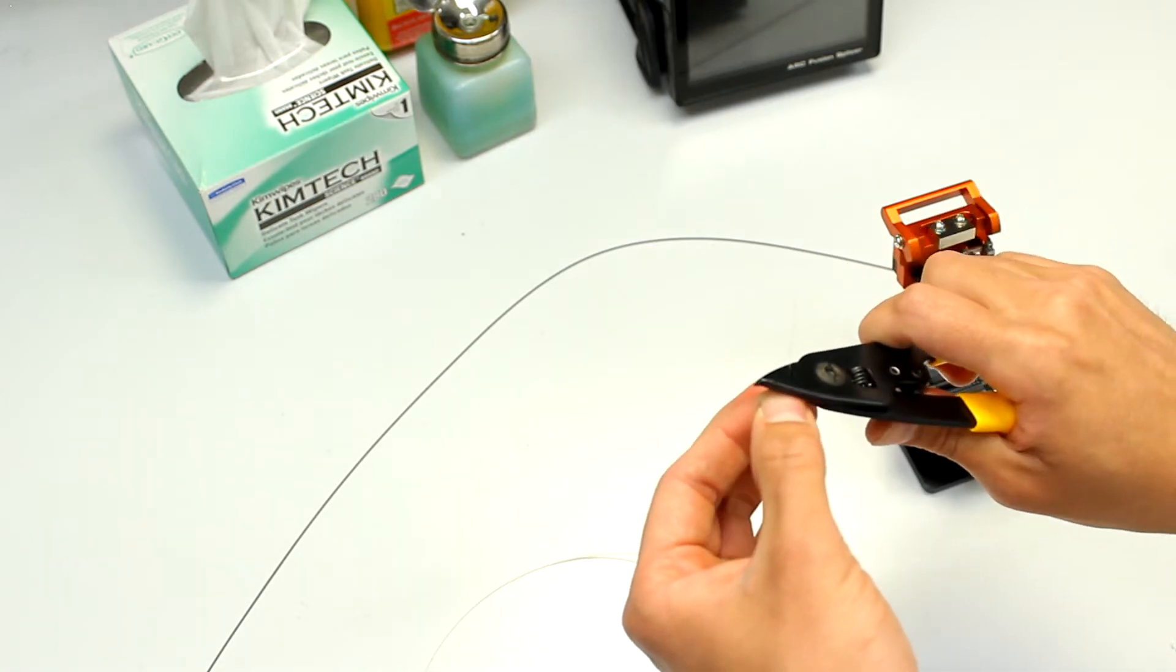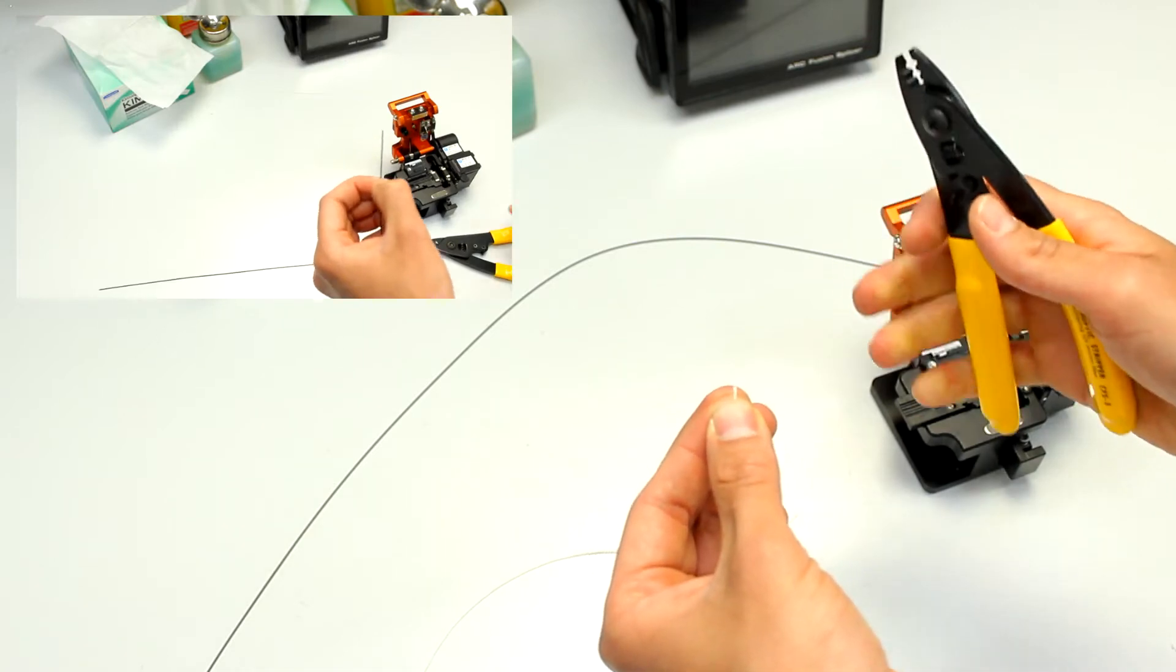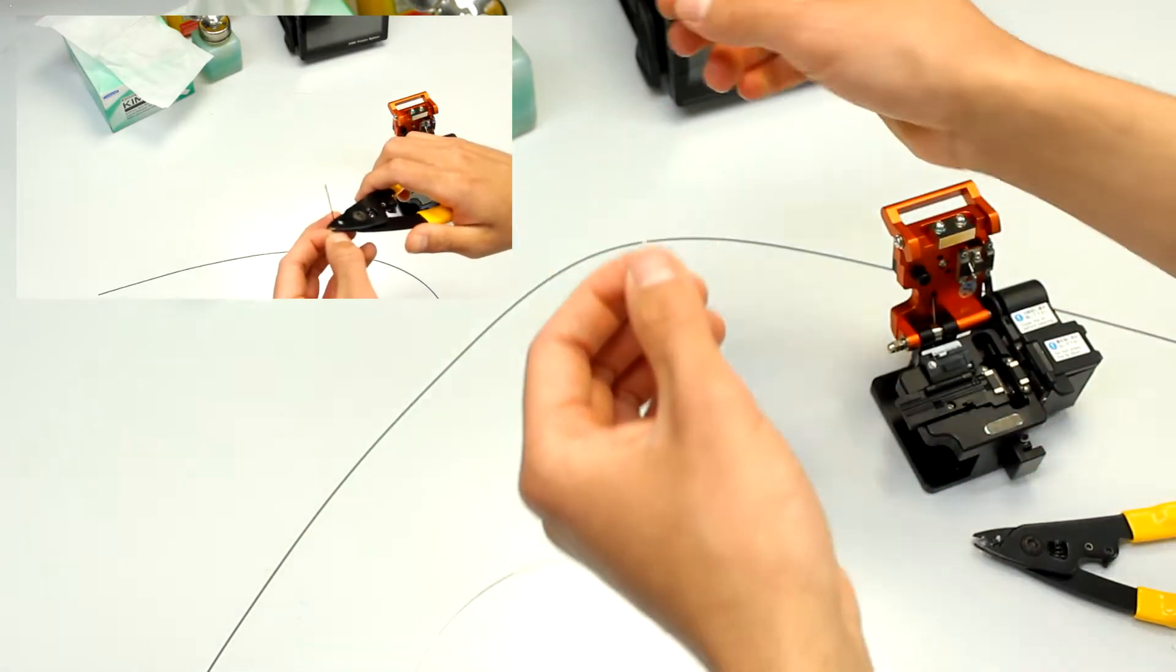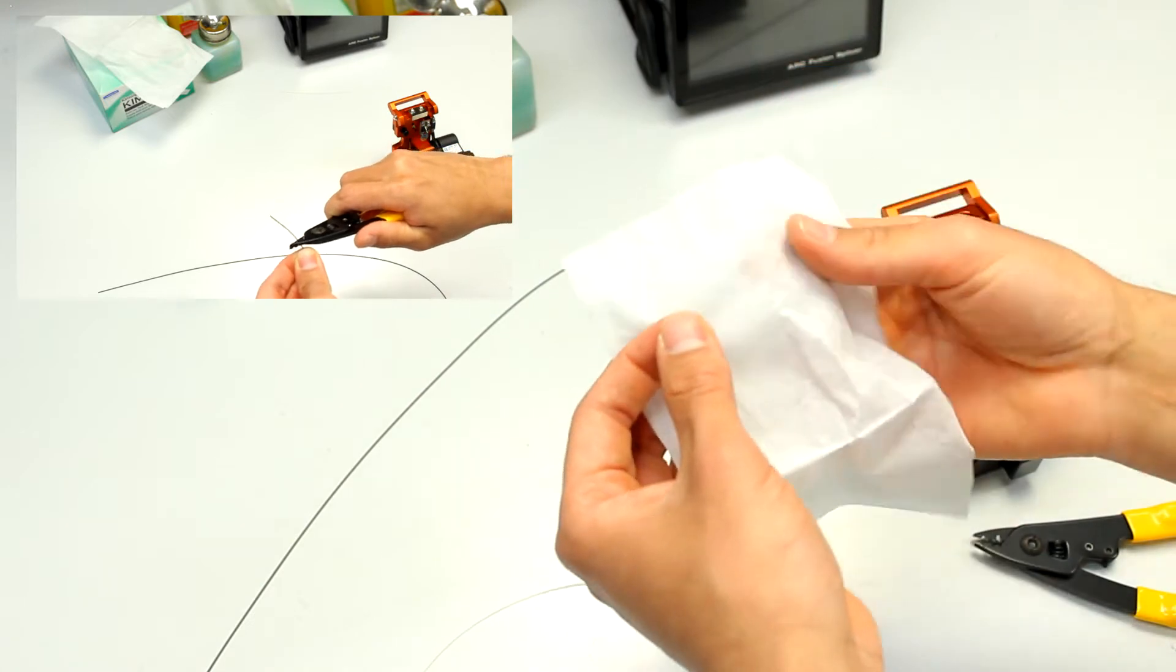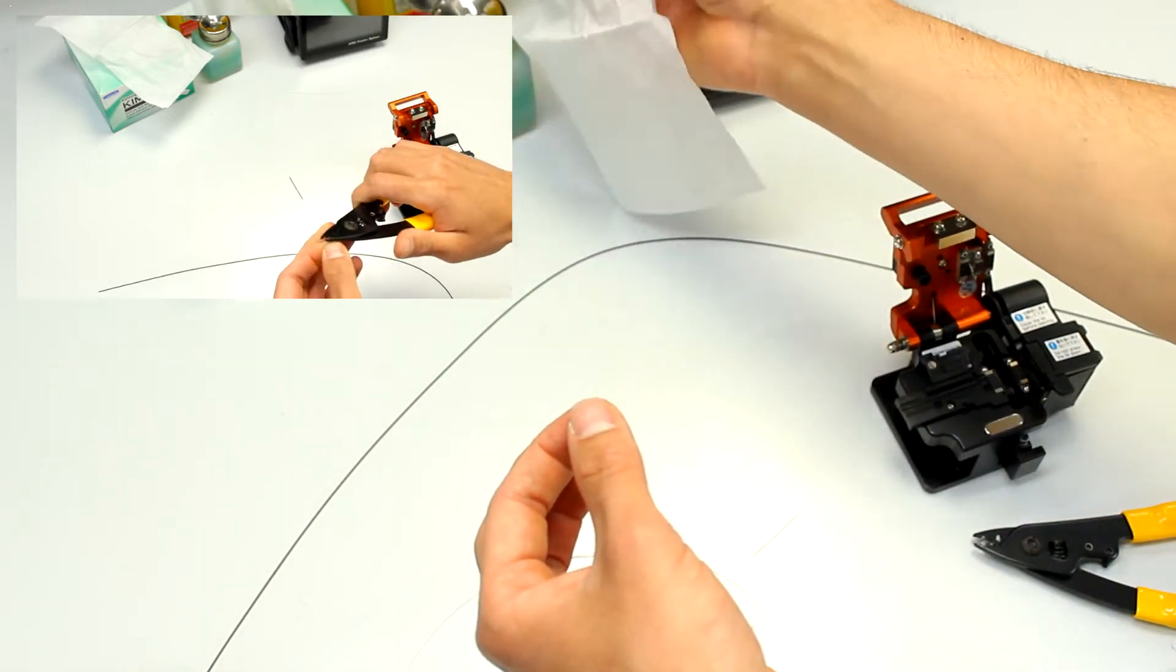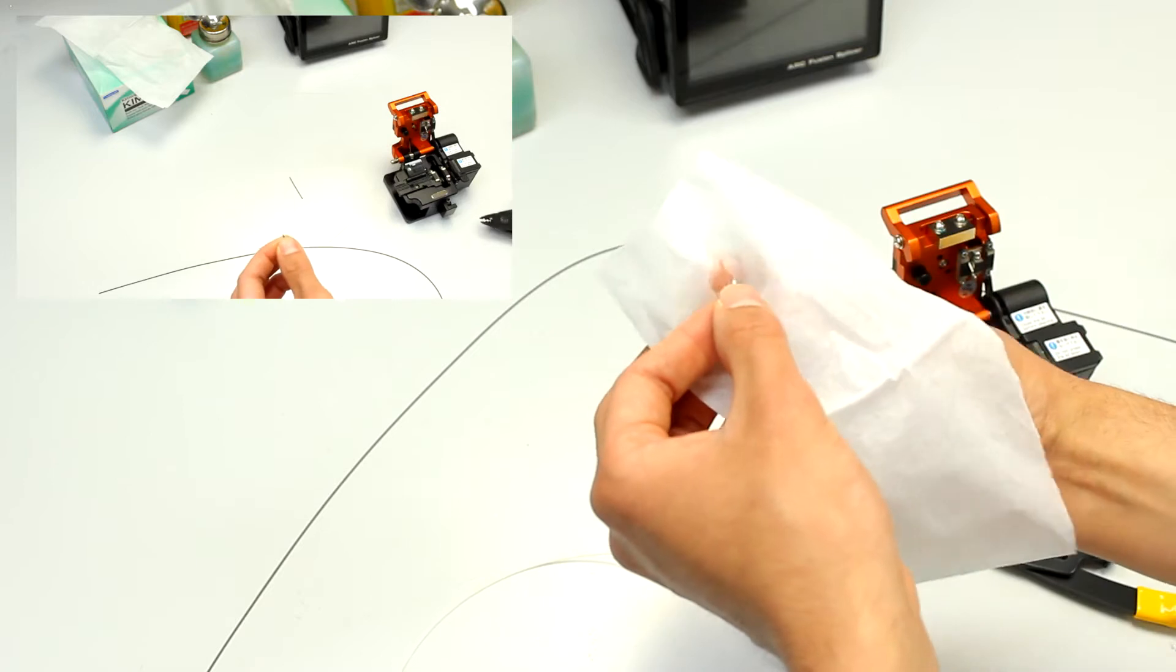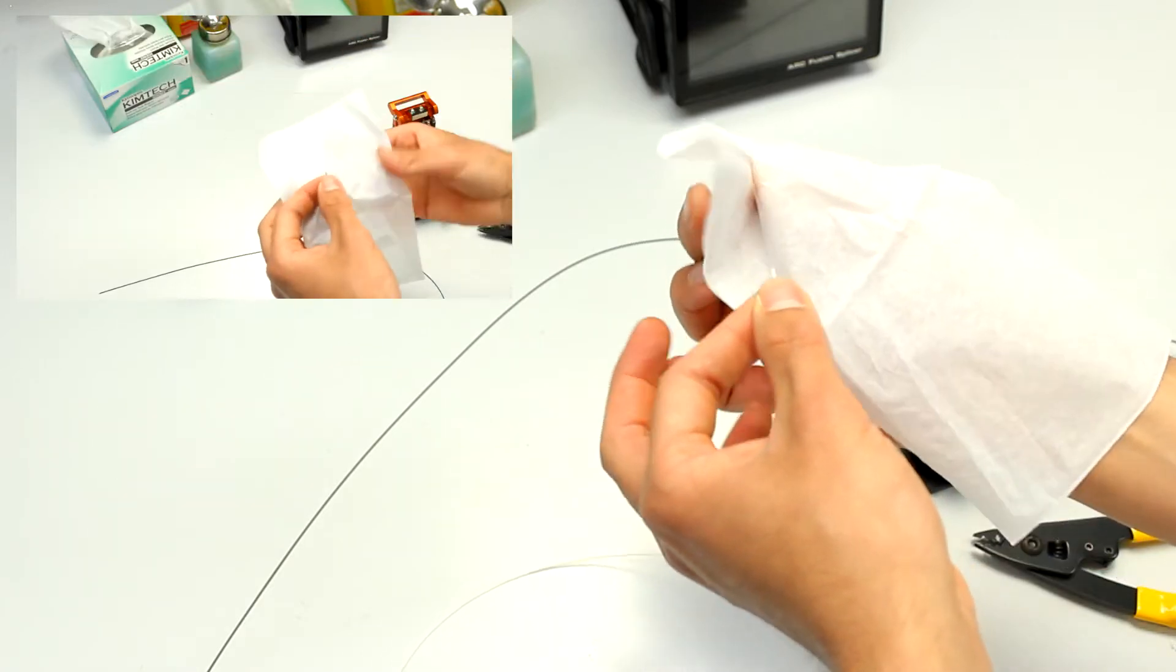We then proceed to remove the coating buffer of the fiberglass by gently sliding down the core. Use a kim wipe or any other lint-free wipe to clean the remains of the coating buffer by rubbing down a little bit of isopropyl.